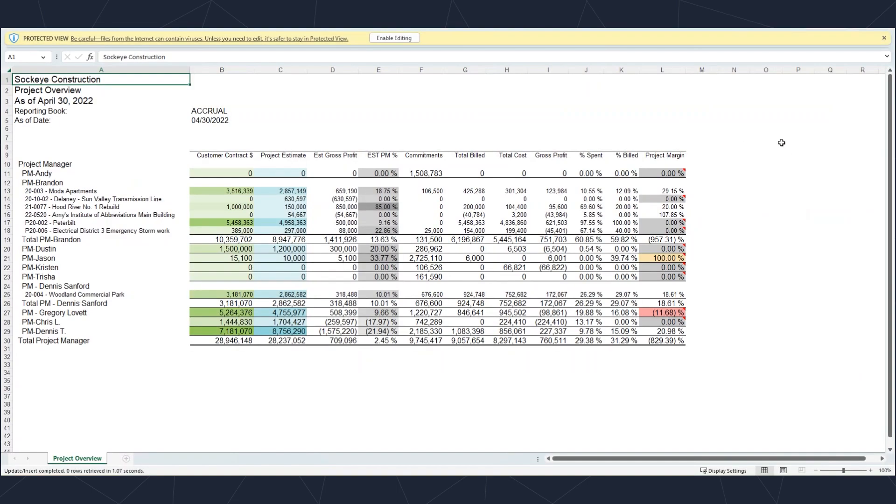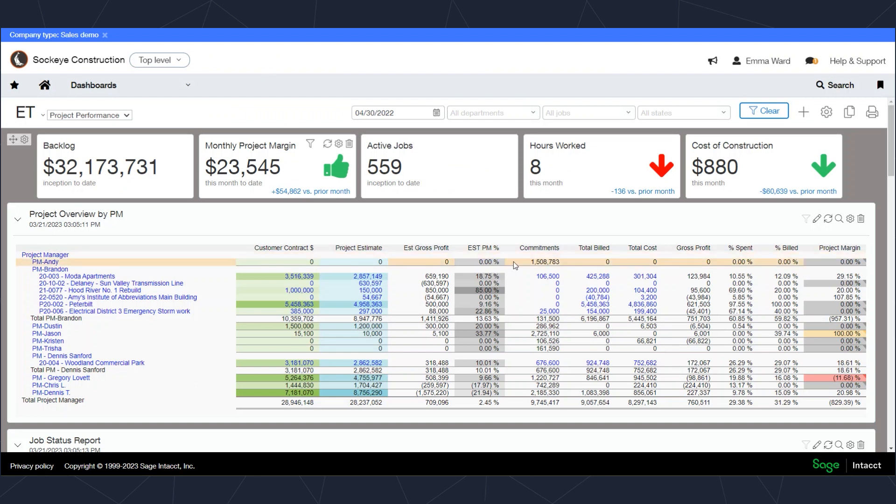You'll notice that the information, once you put it into Excel and you open the Excel file, is going to show up probably the way that you'd want it to. It's going to show up the same way that it does on the dashboard here.